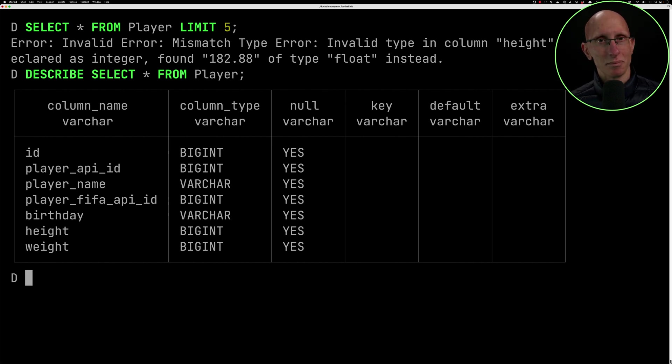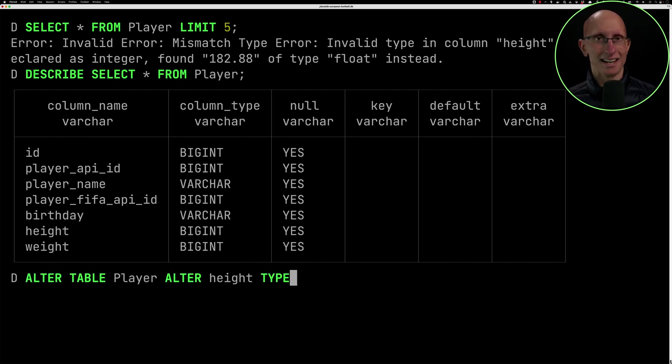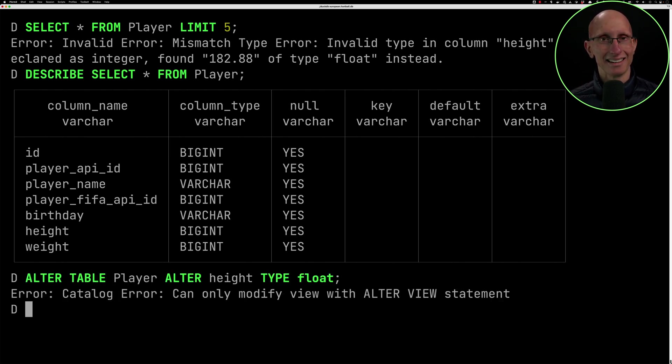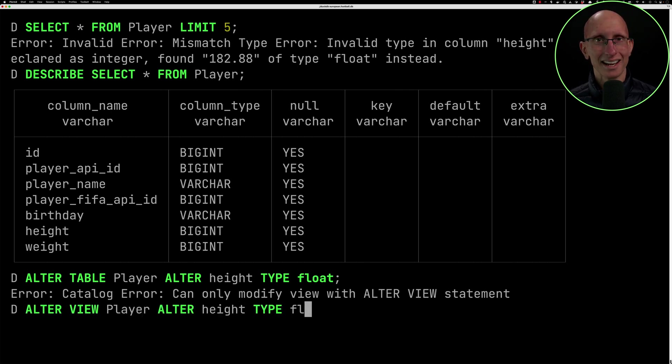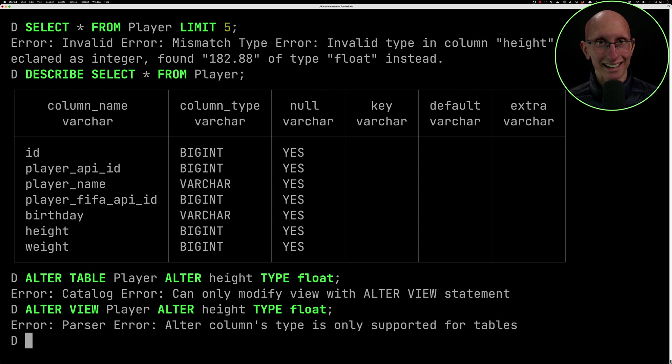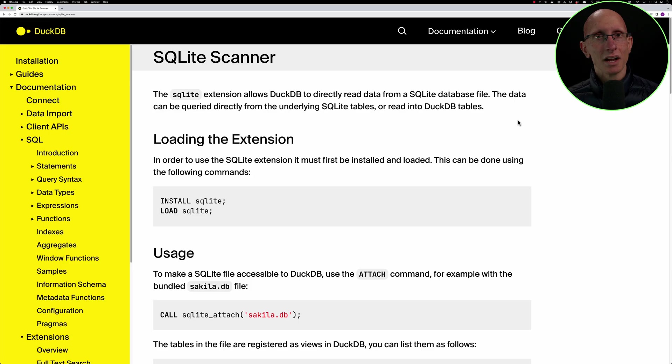I thought, okay, well surely I can alter the table and change the types. I do alter table, change it to be a type. And it's like, no, you can't do that. It's not a table. Use alter view. So I was like, okay, let's do that instead. And that still doesn't work. So it's like, okay, I'm going to have to go to the docs now. Let's go to the docs.